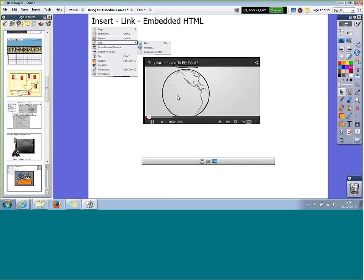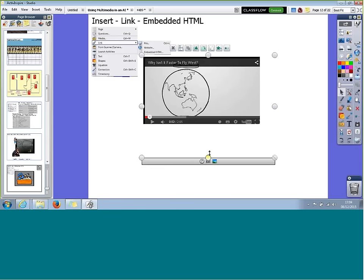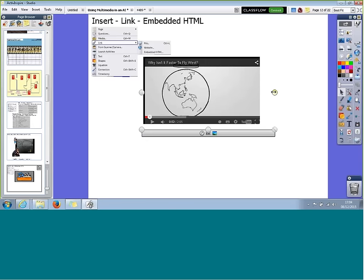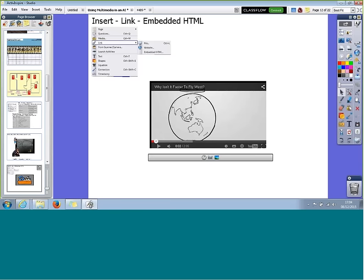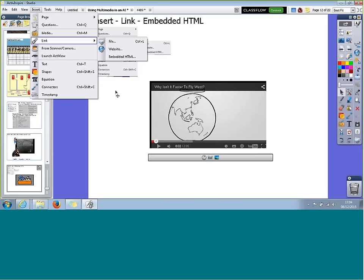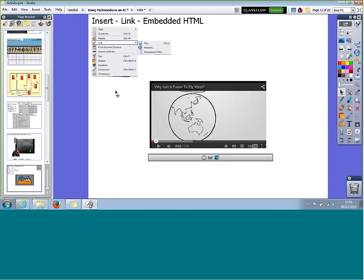The thing to remember with this is it's dependent on you being on the internet — this is a link to the internet, it's streaming video. So if you go offline, this link won't work. But if your school does allow you to use YouTube or streaming video websites, it is a brilliant way to get fantastic content for your lessons — lots of nice science videos and more. You can also edit the box and move it around on your page. That's Insert Link, Embedded HTML.